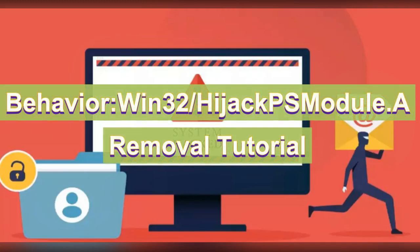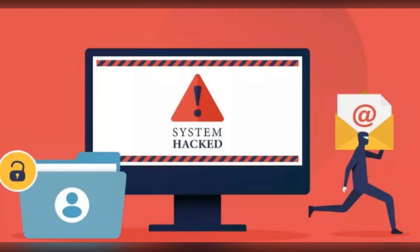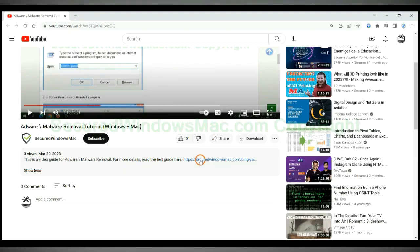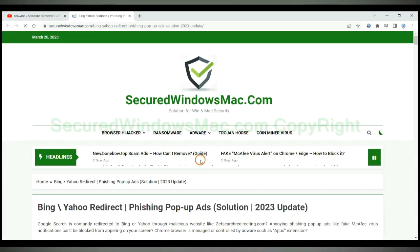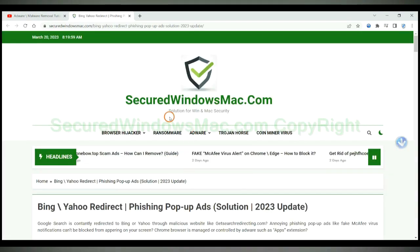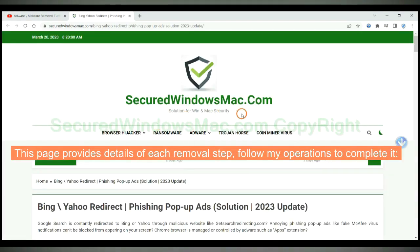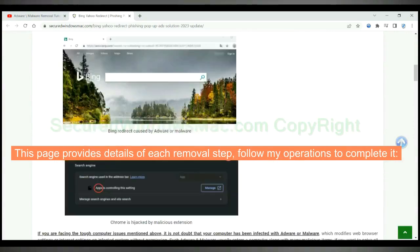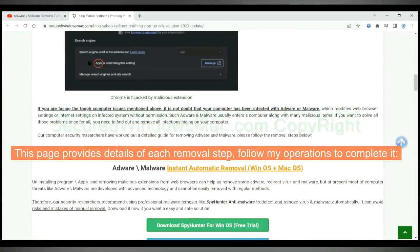This video is for removing Behavior Win32 Hijack PS Module A. Please click the link in video description to read details of the removal steps. This page provides details of each removal step. Follow my operations to complete it.